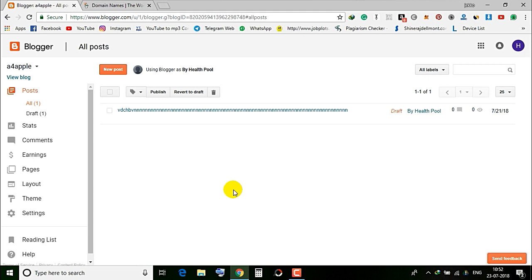In the last episode, we created a blog on Blogspot. We set a domain name, and we will try to get a custom domain for our site.